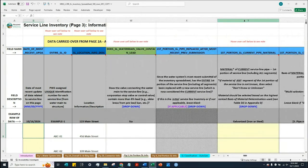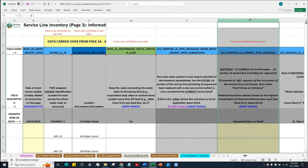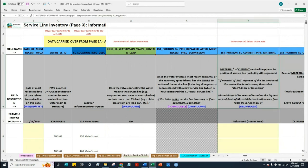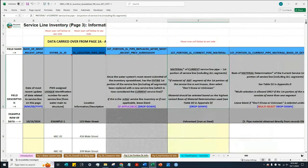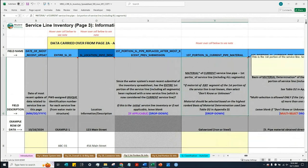As I mentioned earlier, water systems should now look for cells that are blank and highlighted in yellow. Scrolling to the right, the first cell highlighted in yellow is under column Y, which asks for the material of the current service line pipe, first portion of service line, including all segments.